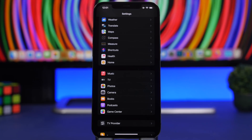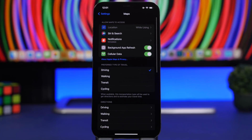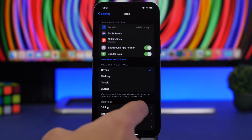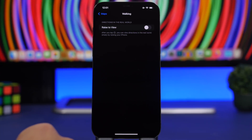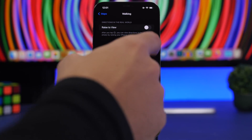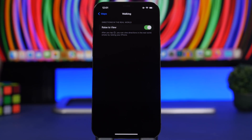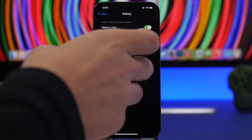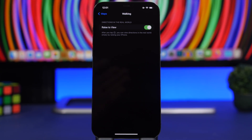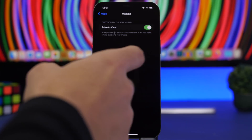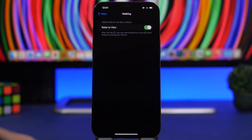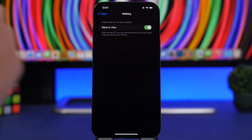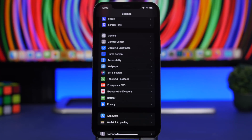Next up, go to Settings, go to Maps, then go to Directions and select Walking. Here you can enable a feature called Rise to View. Whenever you're walking with the Maps app showing directions, just raise your iPhone to your face and it will display the route overlaid on the real world — showing arrows on the street where you're walking. Pretty cool and very useful.